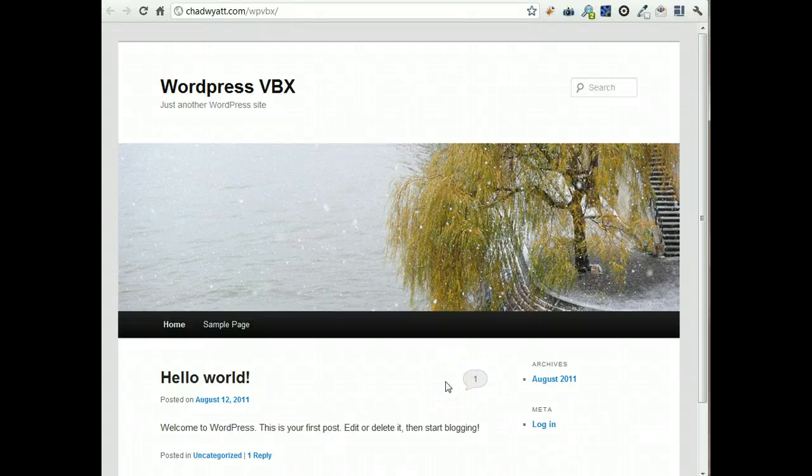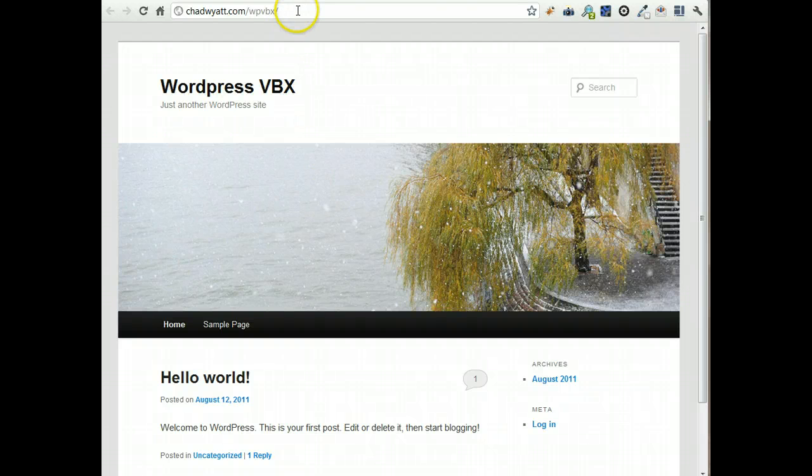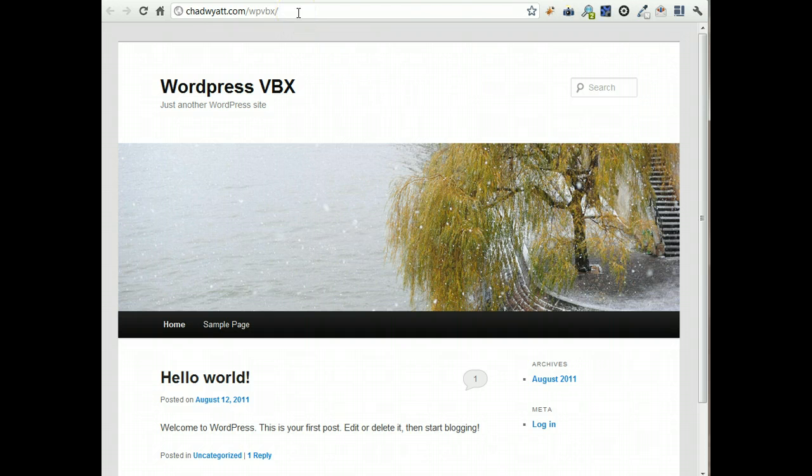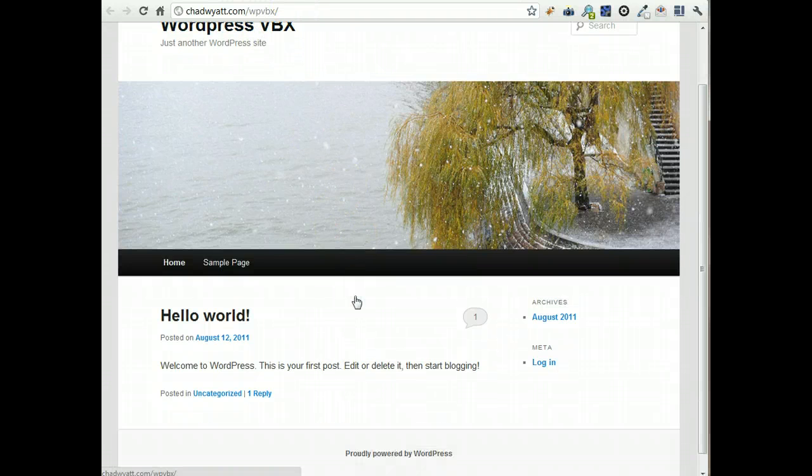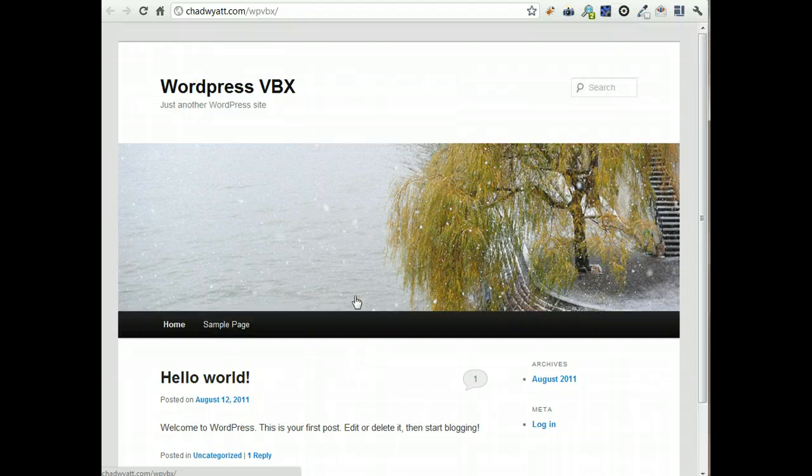We're going to look at how to install the plugin. Once you have your WordPress website set up, usually you can do this through your hosting control panel. With a couple clicks, I was able to set up this site, and it's just the generic, plain WordPress site.